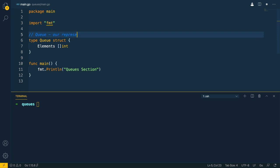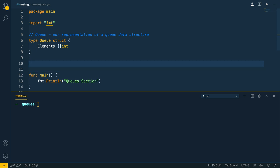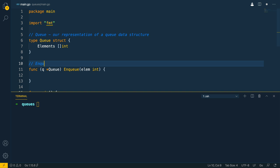Our representation of a queue data structure. Let's start off by implementing the enqueue method, which is going to effectively allow us to add new elements to the end of our queue. We'll pass in the queue as a pointer receiver — queue queue — and we'll call this enqueue. This will take in an element of type int, and we'll give it a comment to keep up good practices: enqueue will add an element of type int to the end of our queue.